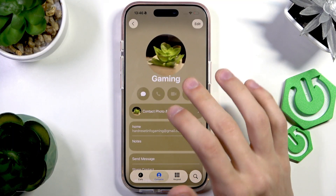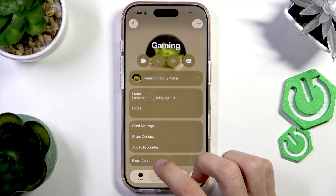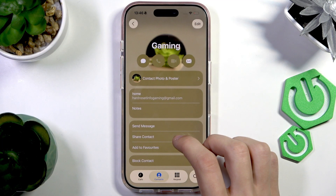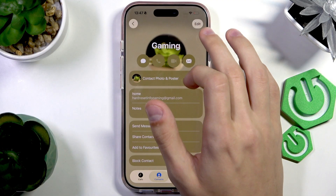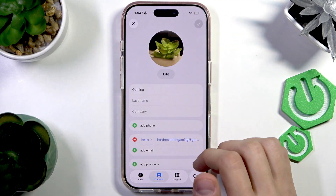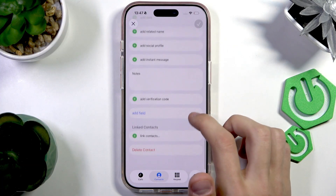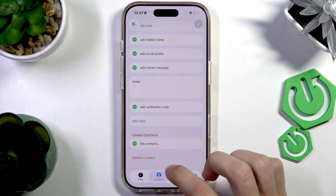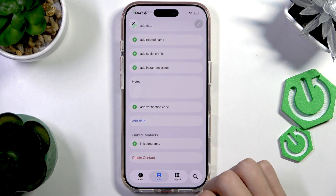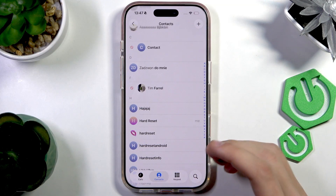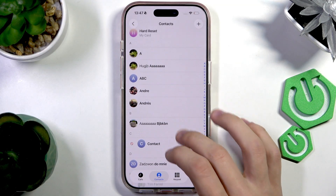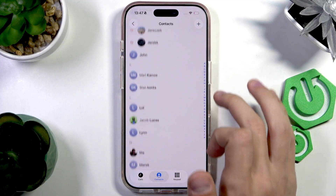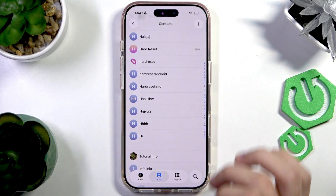Now we're in the contact and we're going to scroll down and either press block contact to fully block the contact, or we can press edit and press delete contact on the bottom of the screen. Press delete contact — there we go, it has been removed, it's nowhere in here anymore.